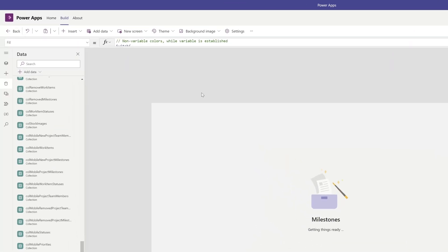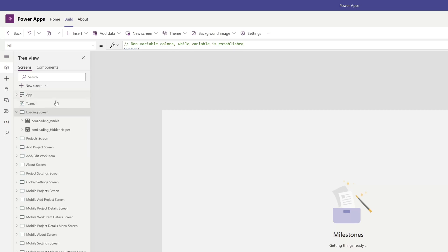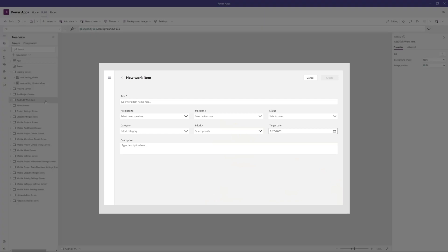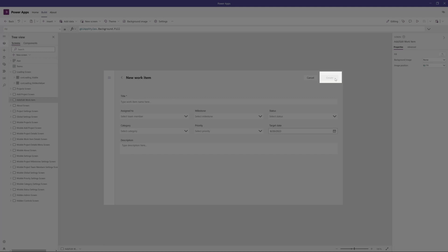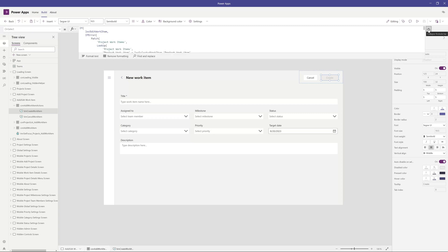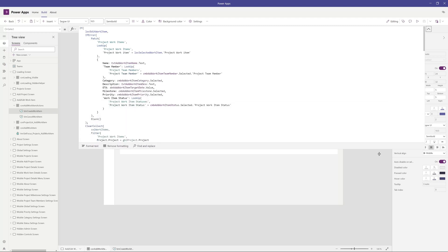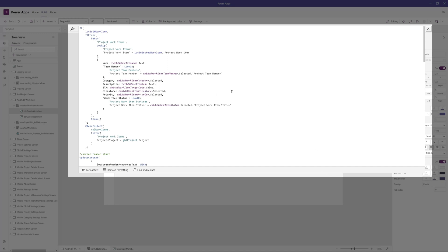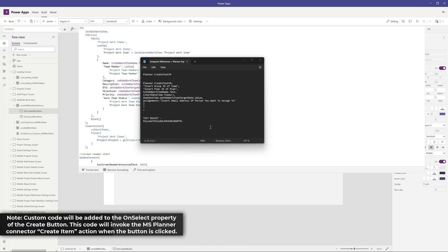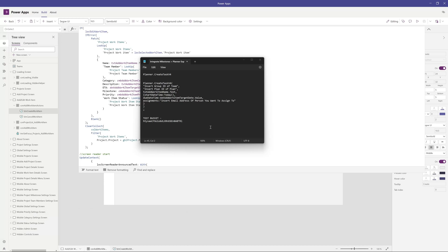Now, the next thing that you need to do is click into the tree view. This is going to display a list of all of the different elements and controls in this app. What we're going to do is click on the Add/Edit work item, and this is going to bring up the new work item screen. Then you want to click on the Create button, and the next thing is to select the OnSelect property of this button. You want to scroll over and expand the formula bar — you can do that by clicking on the little arrow here, and then dragging it down. You're going to see that there is a lot of code already implemented on this button's OnSelect property. In order to create a new task whenever a new work item is submitted in the Milestones app, we are going to add a piece of code to the OnSelect property of this button.